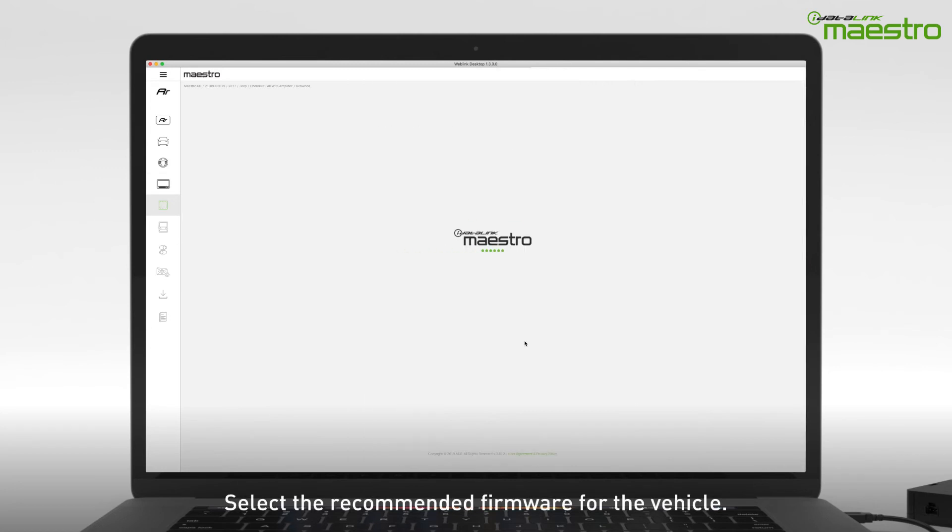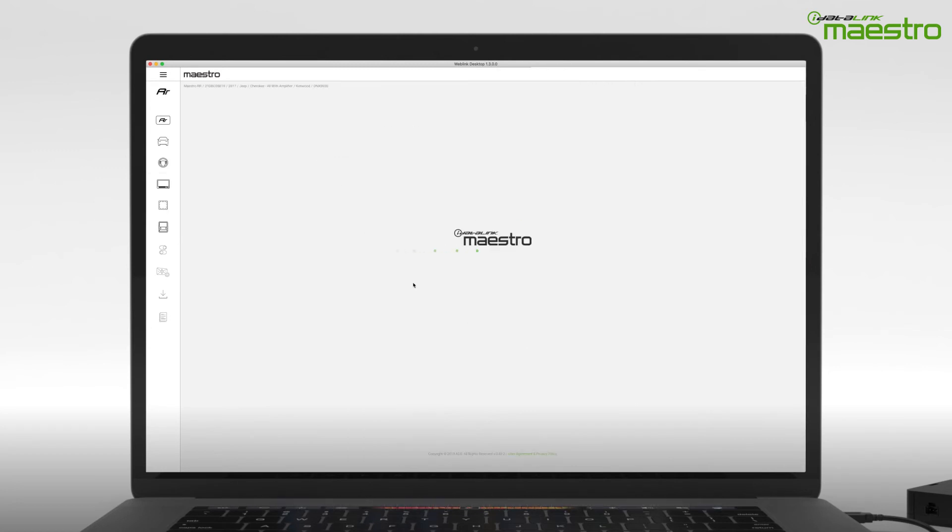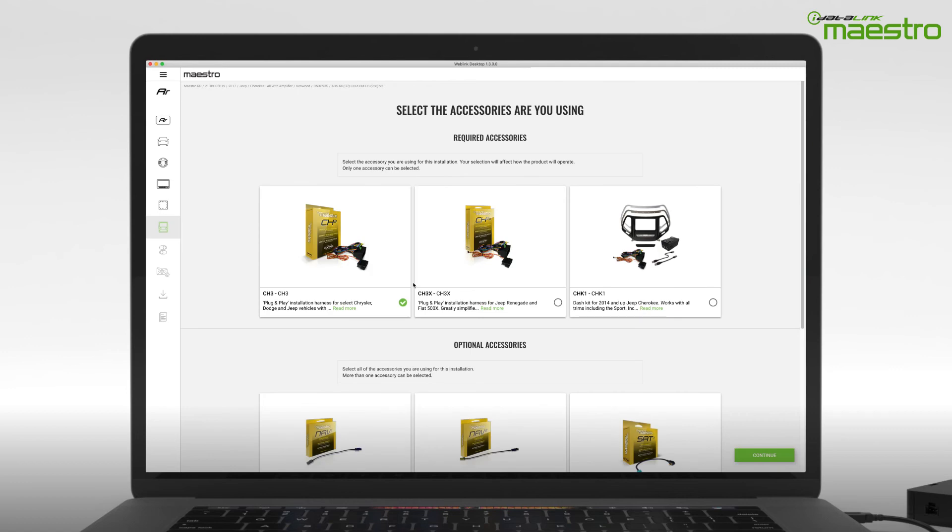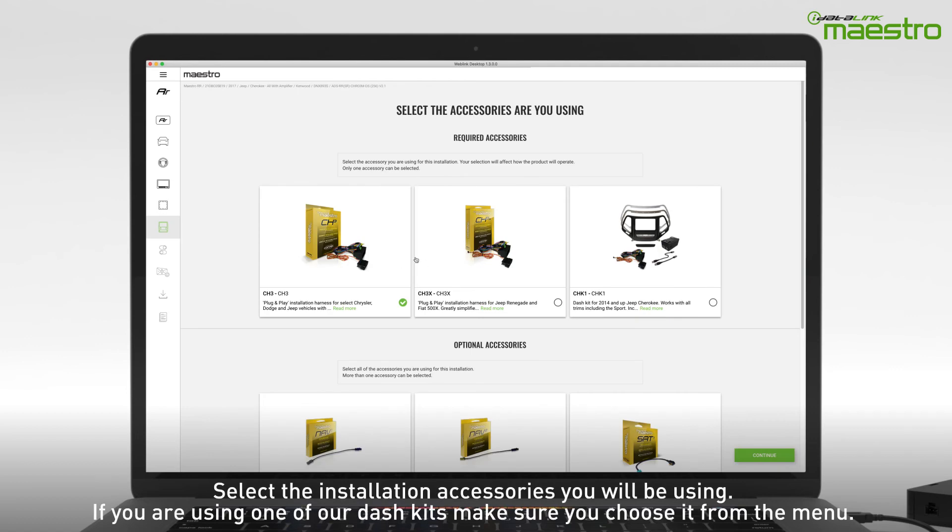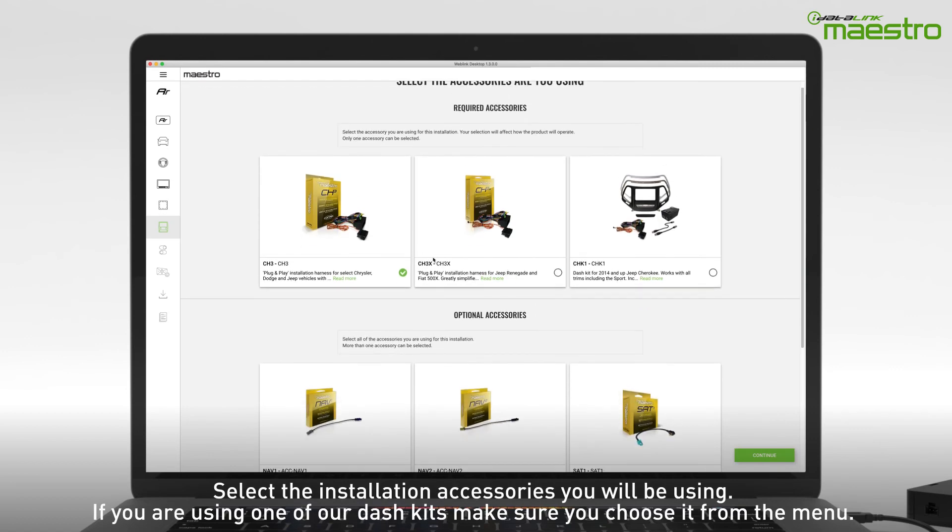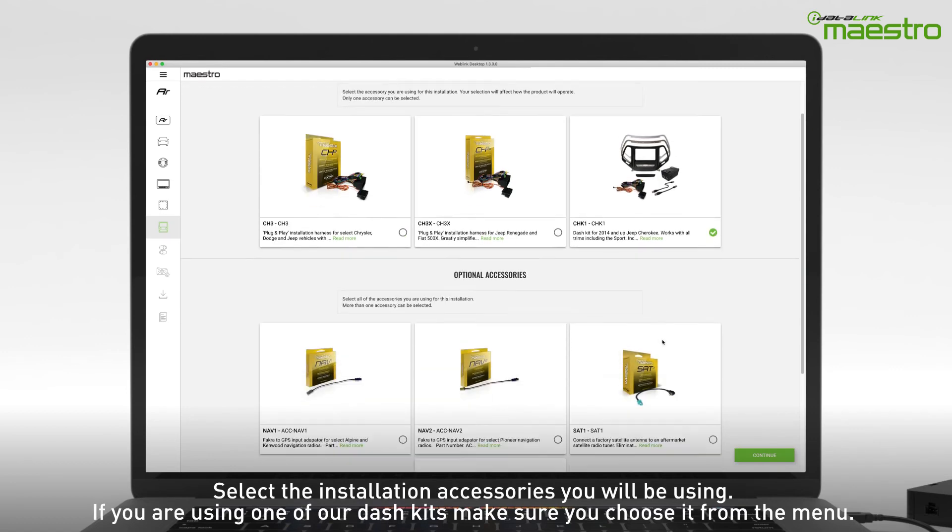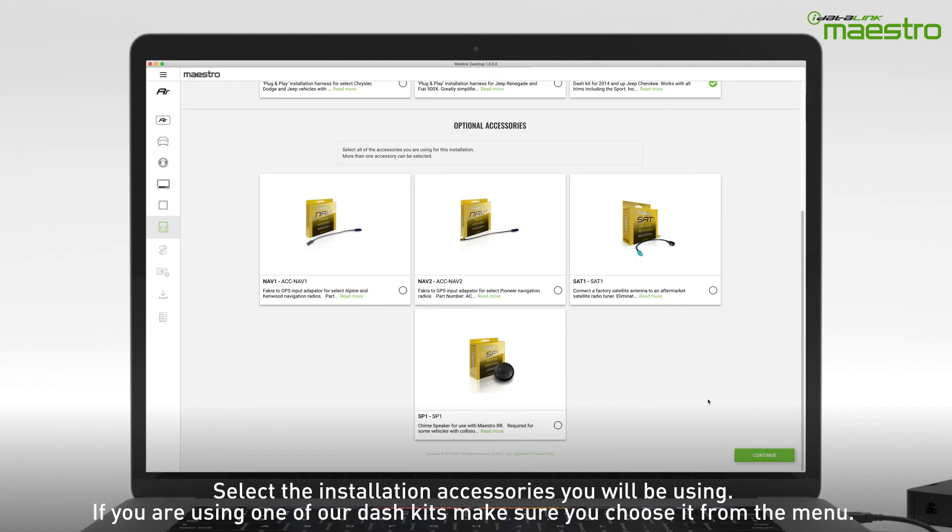Next, select the recommended firmware version that is displayed. Now choose the accessories you are using for the installation. If you are using one of our dash kits, you must select it from the menu.